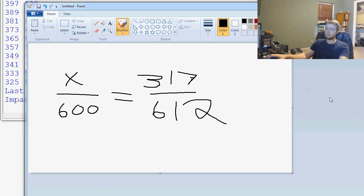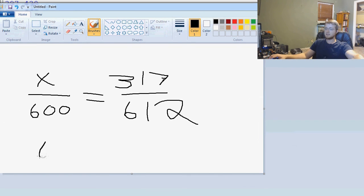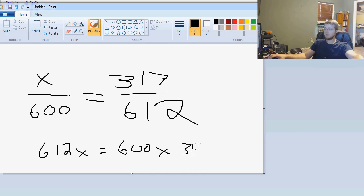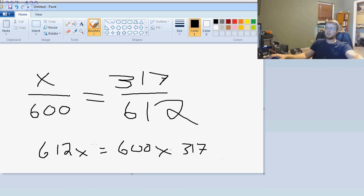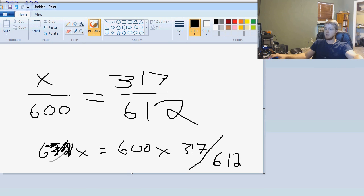So, then what we do is we use cross multiplication here, and we say, basically, 612x equals 600 times 317. And that's really the equation. And what this boils down to is 600 times 317 divided by 612. That's basically what x equals.